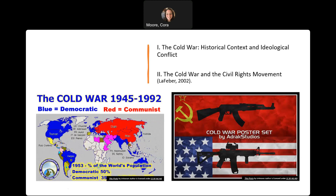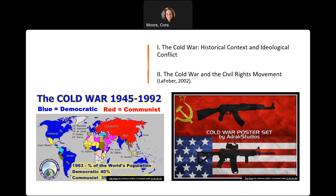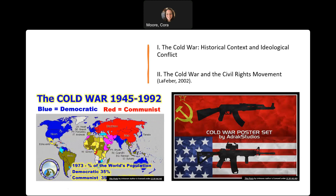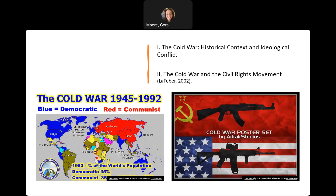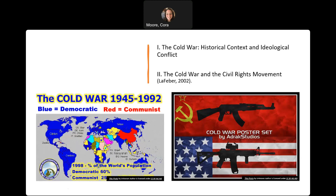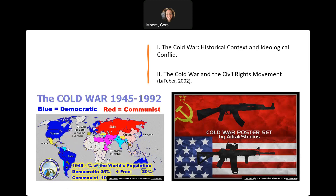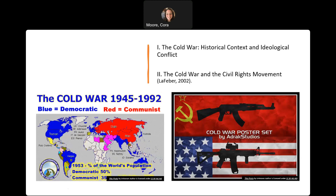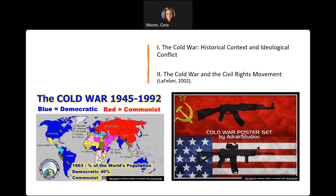The Cold War had profound influence on the Civil Rights Movement in many ways. The United States faced international scrutiny as it championed democratic values against Soviet criticisms of racial inequality within the country. The external pressure, combined with domestic social movements, significantly impacted the path and progress of the Civil Rights Movement.